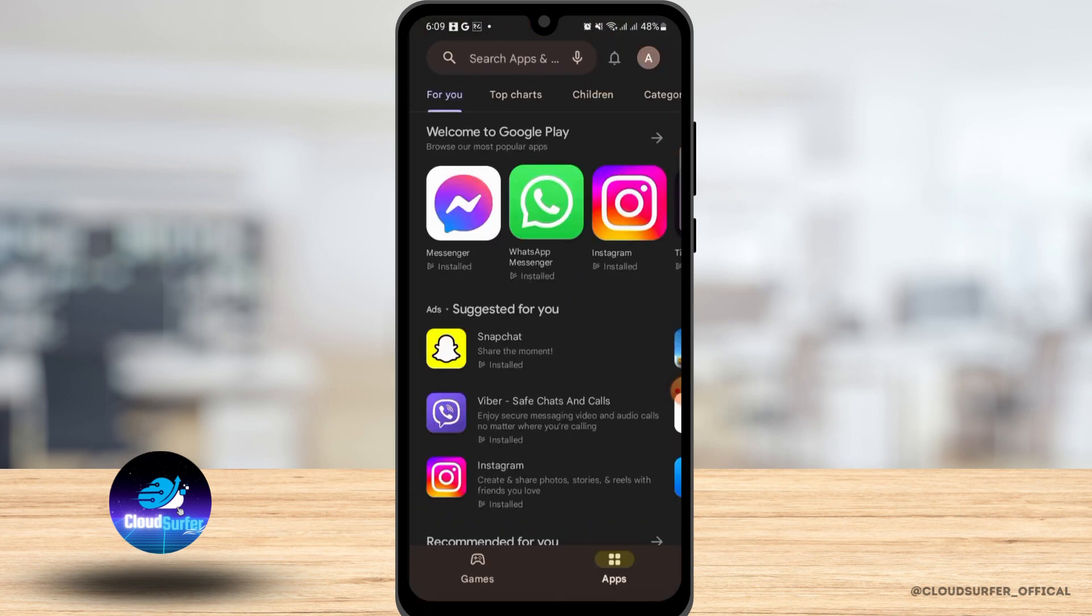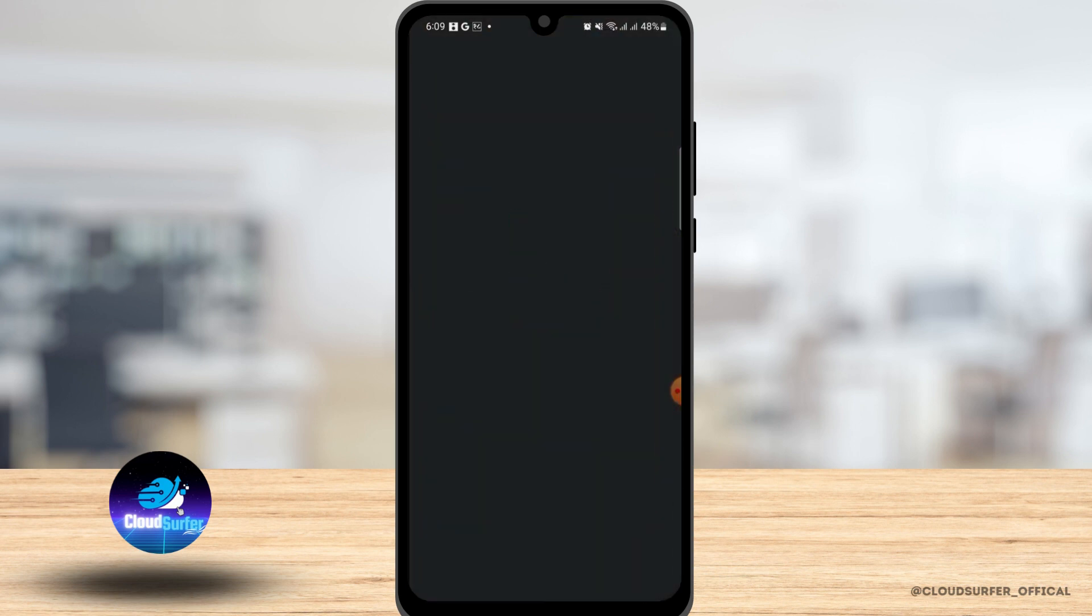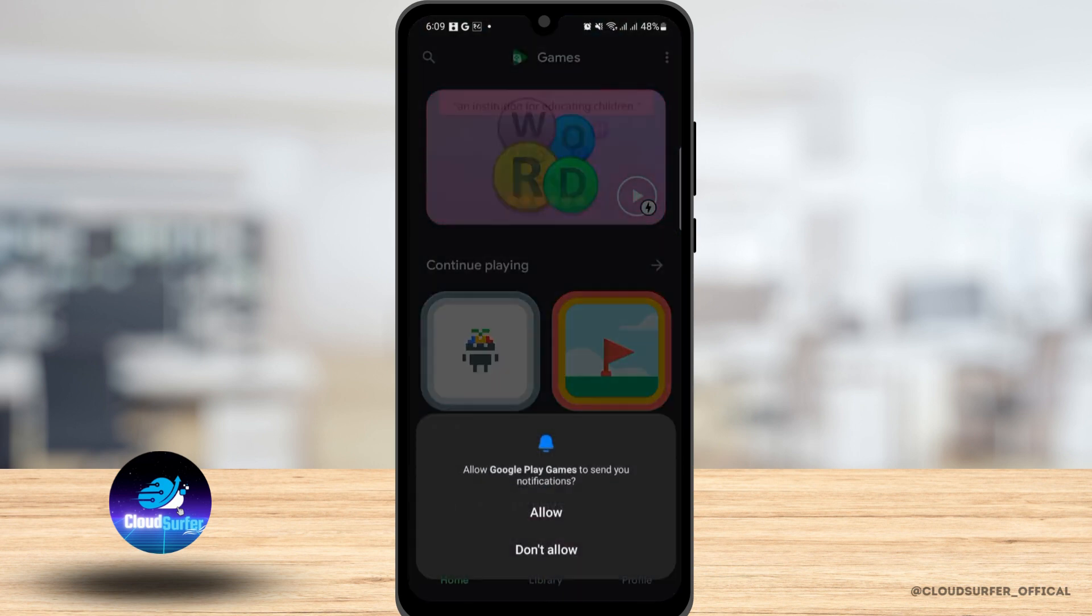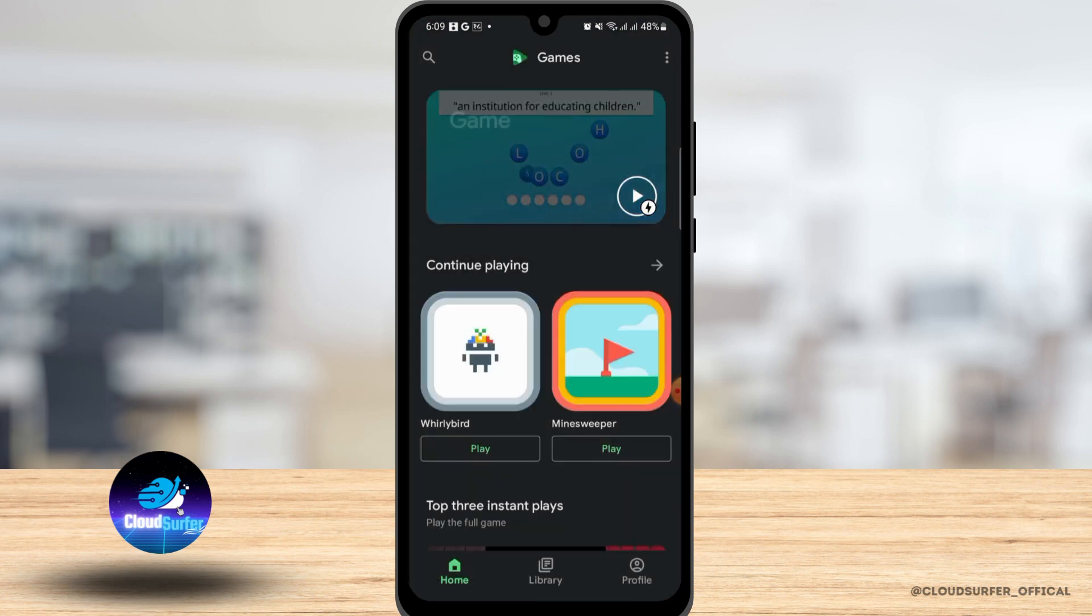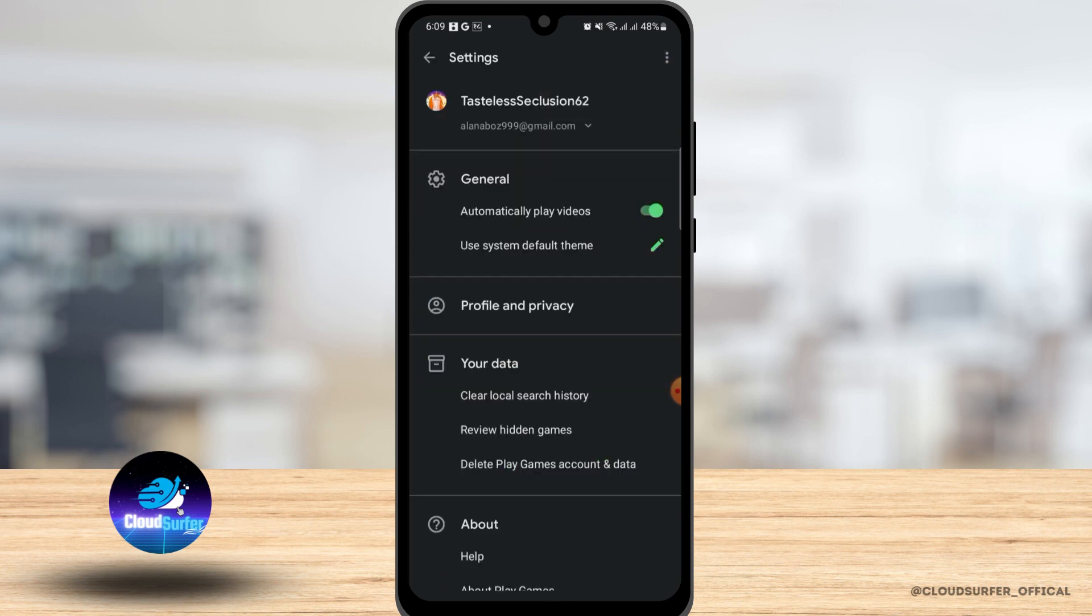Once it's confirmed, exit this application and go to Play Games app. Once this application is opened, tap on these three little dots at the top right corner of your screen and then tap on Settings.